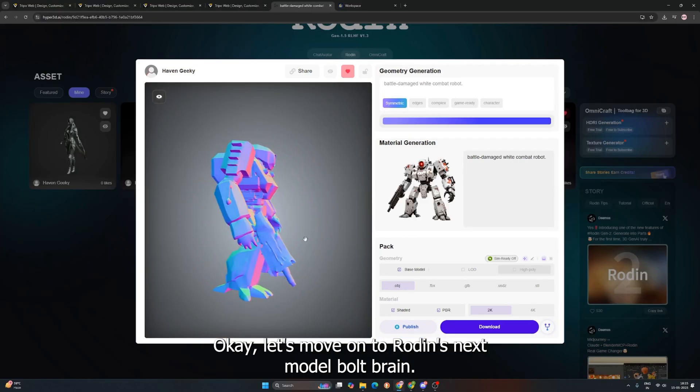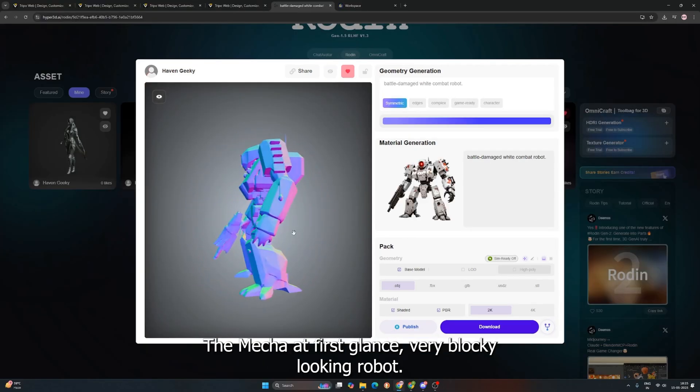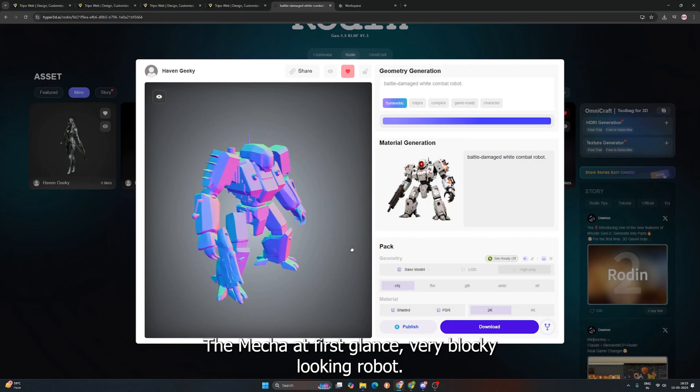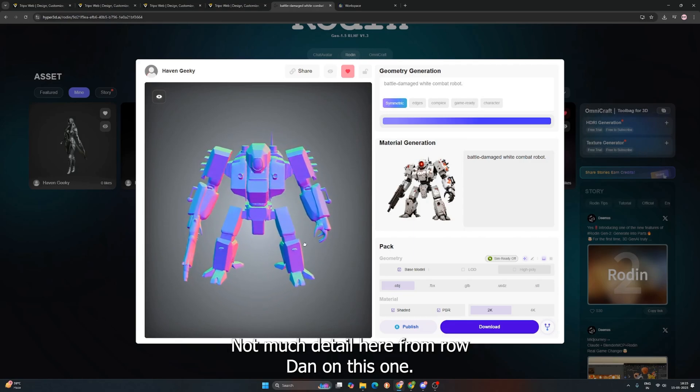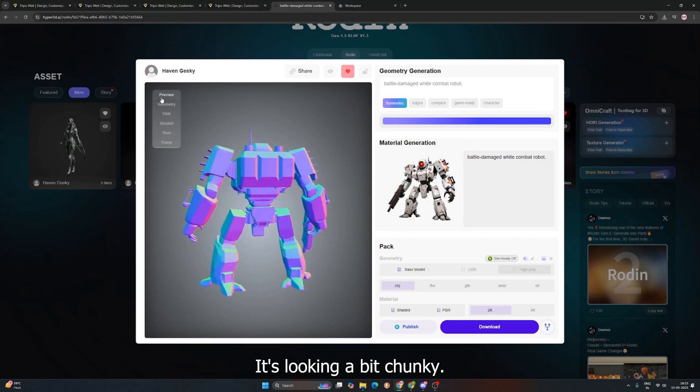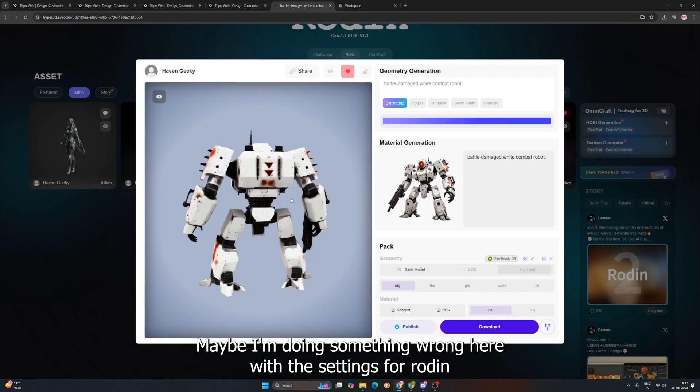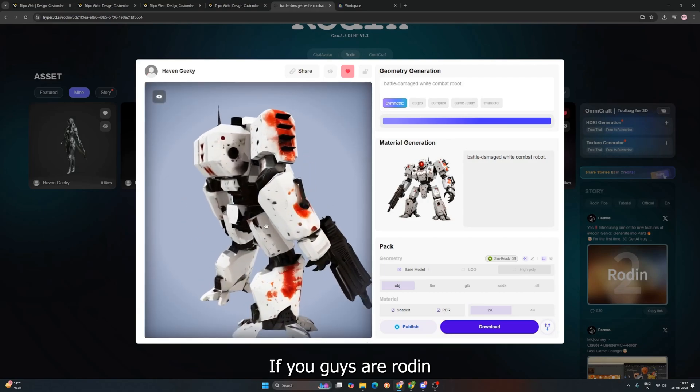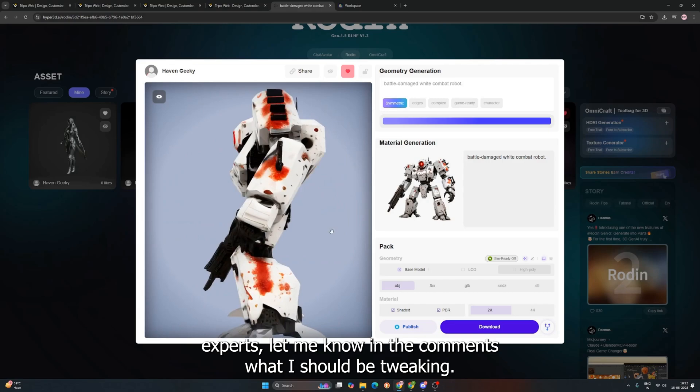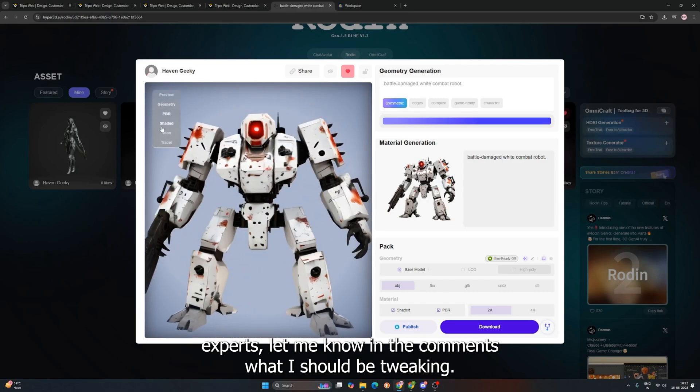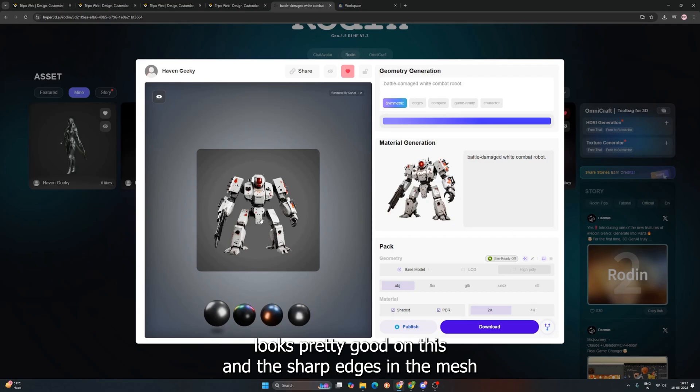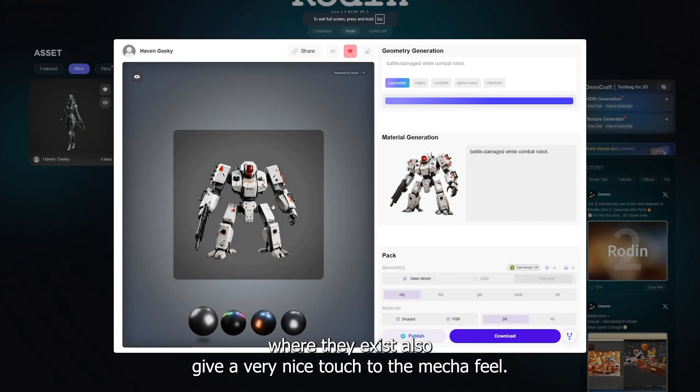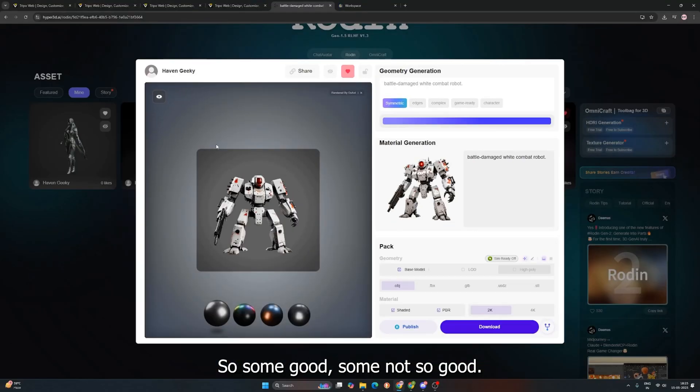Okay, let's move on to Rodan's next model. Bolt Brain, the Mecha. At first glance, very blocky-looking robot. Not much detail here from Rodan on this one. It's looking a bit chunky. Maybe I'm doing something wrong here with the settings for Rodan. If you guys are Rodan experts, let me know in the comments what I should be tweaking. The texture, on the other hand, looks pretty good on this. And the sharp edges in the mesh, where they exist, also give a very nice touch to the Mecha feel. So, some good, some not so good.